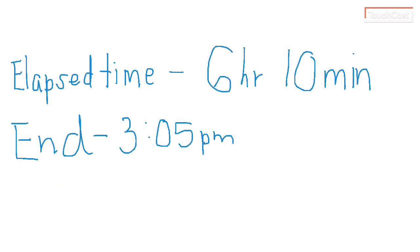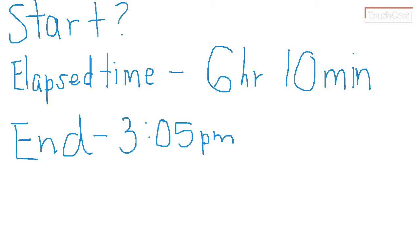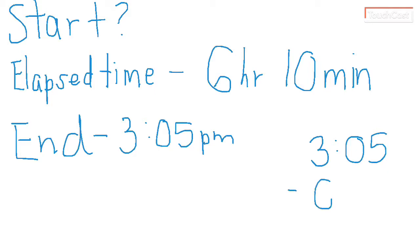We could also have it happen like this, where we do not know the start time. It's not given to us. And when that happens, we need to think in the opposite way. So instead of adding, we're going to subtract, because we know the end time. The end time is 3:05 PM. And the amount of time that has gone by, 6 hours and 10 minutes. I see a few problems.